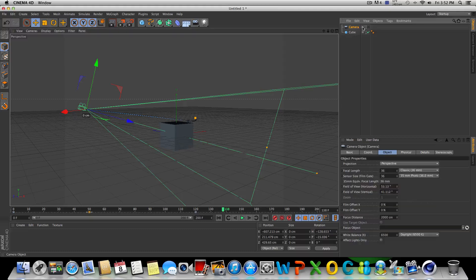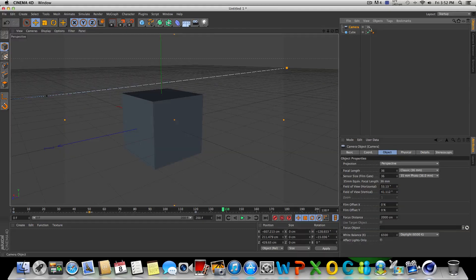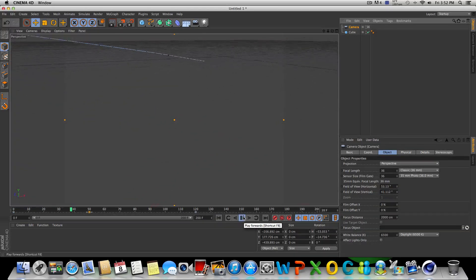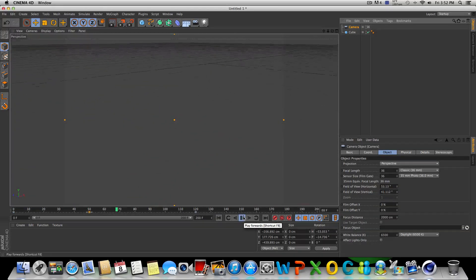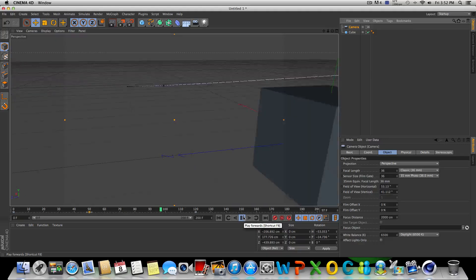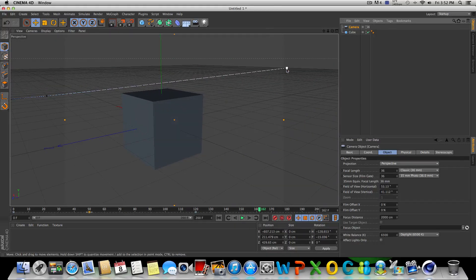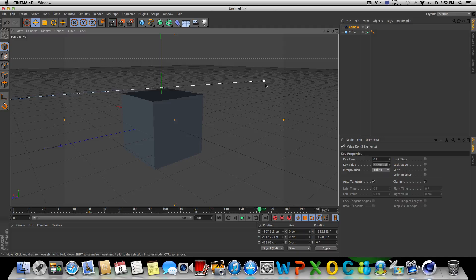Also bring it down. And obviously, the more points you have, the more precise this would be as far as your movements and your exact track of the camera. But this is basically how it's done. So if we play it now, click on our camera, we have a whole different camera animation, basically. So you can play around with that and do whatever you need to.